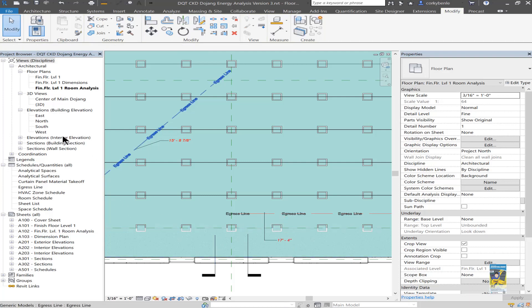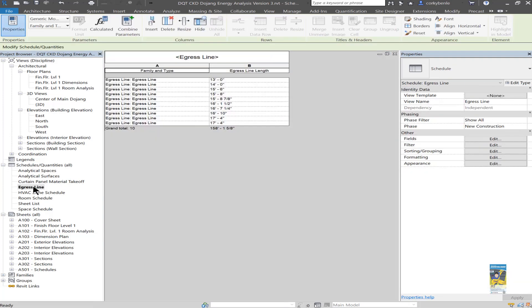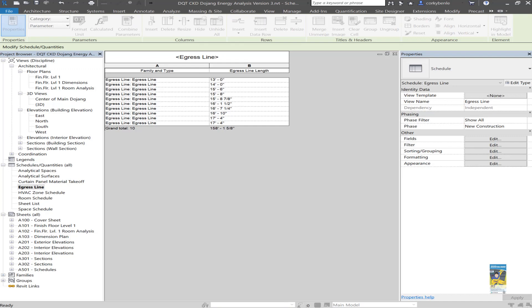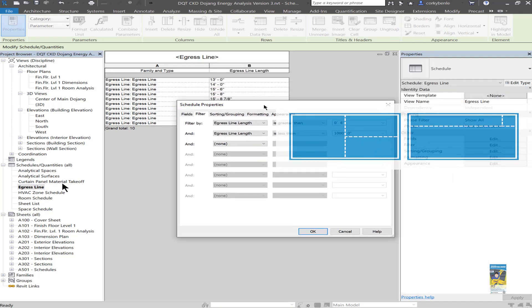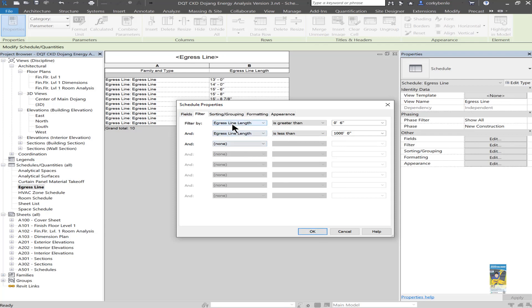We can also create a schedule. So I have a schedule here called an egress line schedule. And that's just using the scheduling command, picking generic model, and then creating it, calling it an egress line. And what I did differently is because you may have a lot of families inside your project environment that are generic model, I set up the filter rule so that it only gives you the egress line content. So in this situation, I have the filter tab set for the egress line. If it's greater than a specific length, and it's less than a specific length. Once I've done that, it only shows me egress line content.